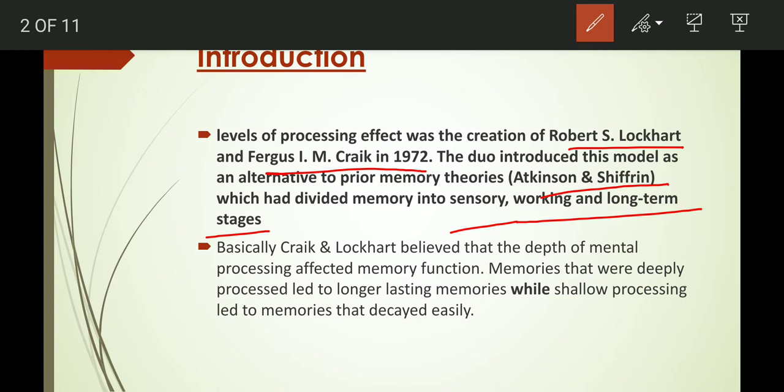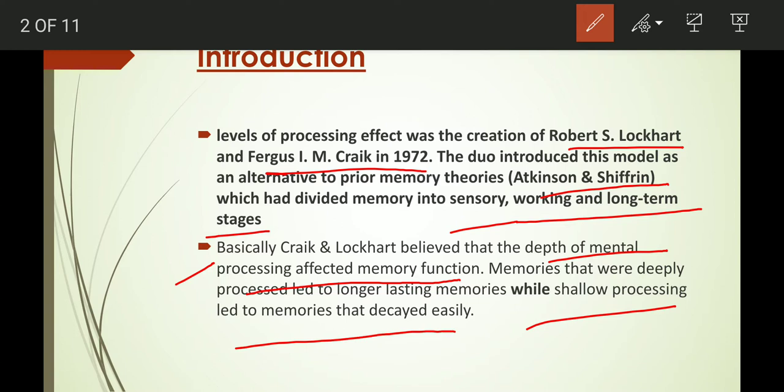Craig and Lockhart believed the depth of mental processing affected memory function. Memories that are deeply processed lead to longer lasting memories, while shallow processing leads to memories that decay easily.